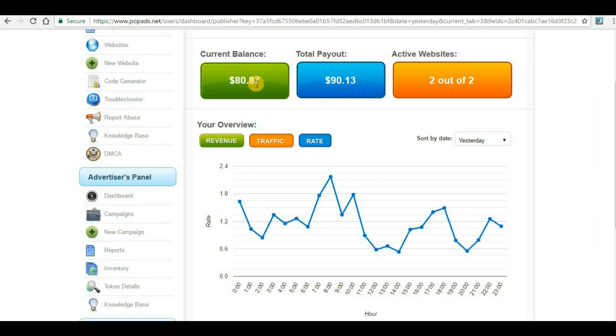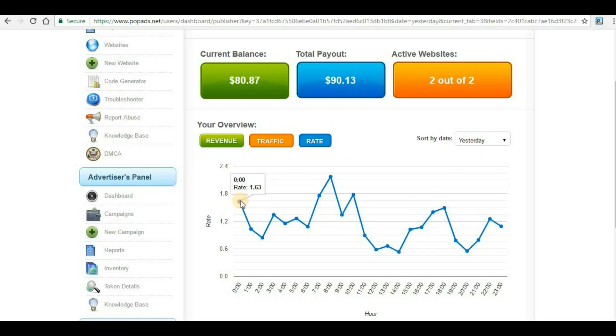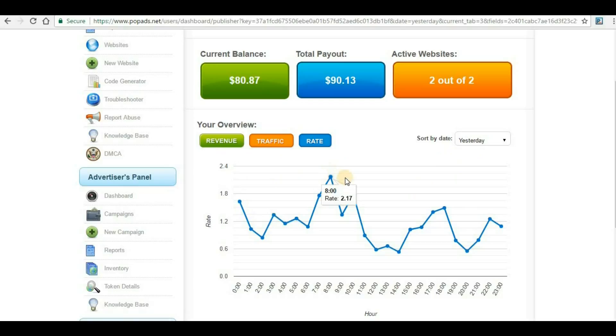CPM rate for yesterday and every hour: the minimum or average CPM rate is more than $1. $1.60, $1.30, close to $1 at $0.84, $2, $1.78.